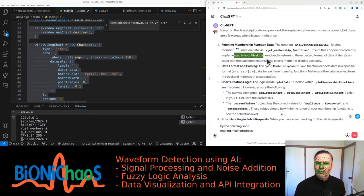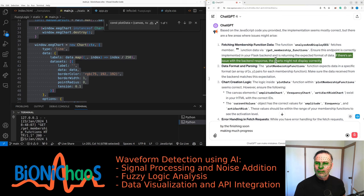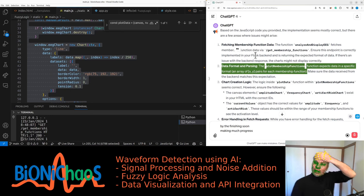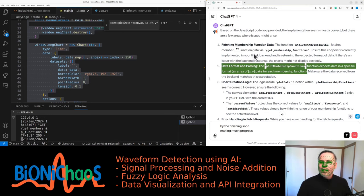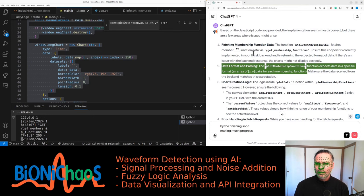And is returning the expected format of data. If there's an issue with the backend response, the charts might not display correctly. Data format and parsing—the plot membership functions function expects data in a specific format, an array of X-Y pairs for each membership function.